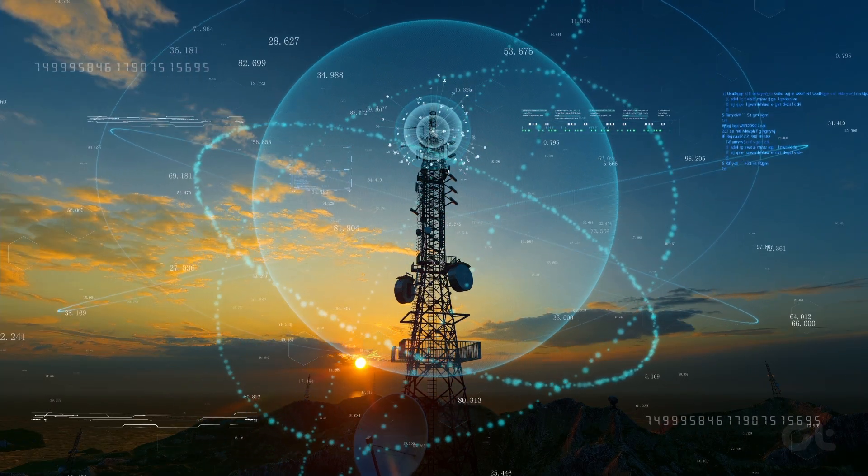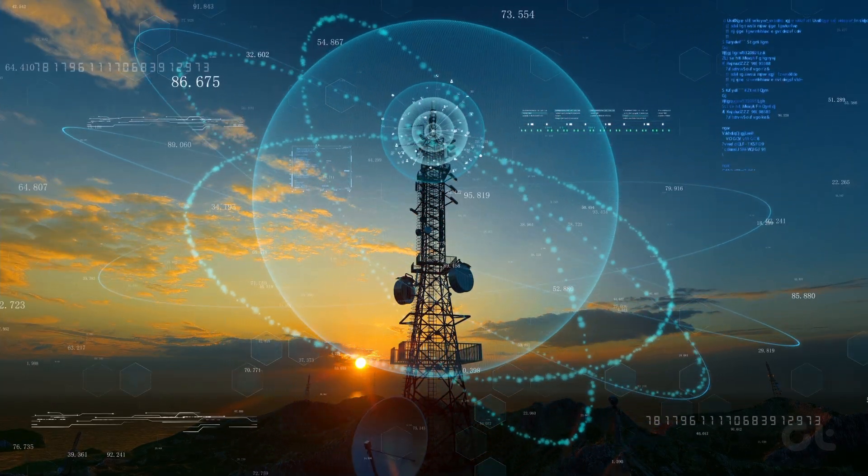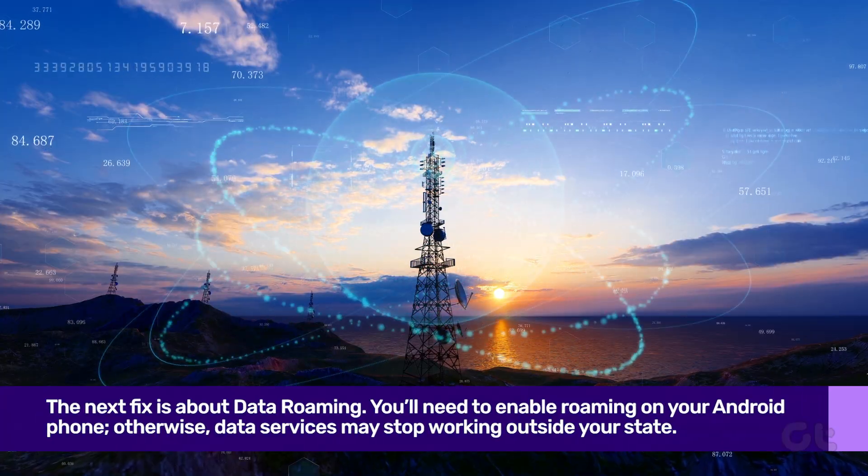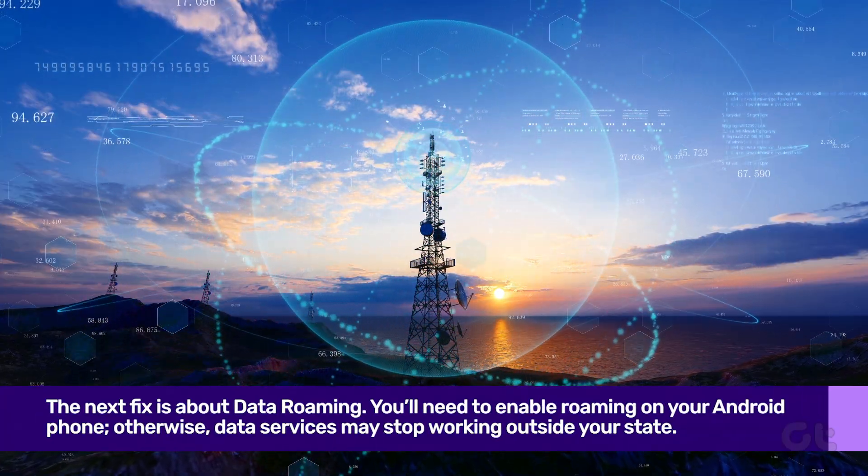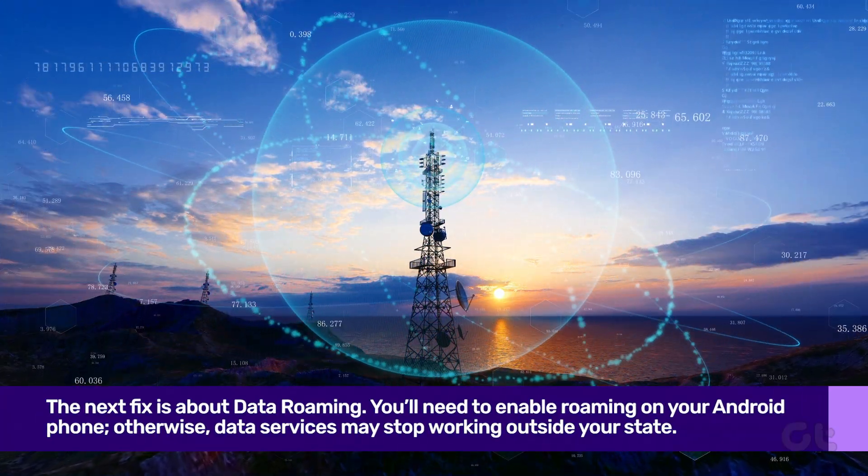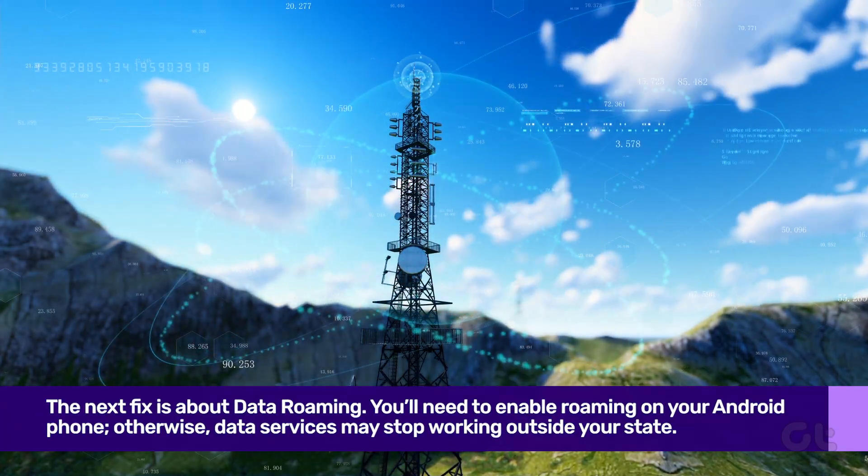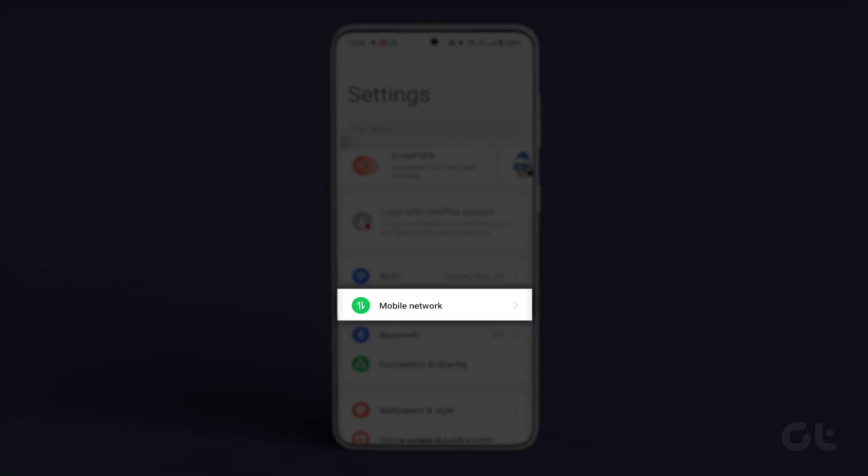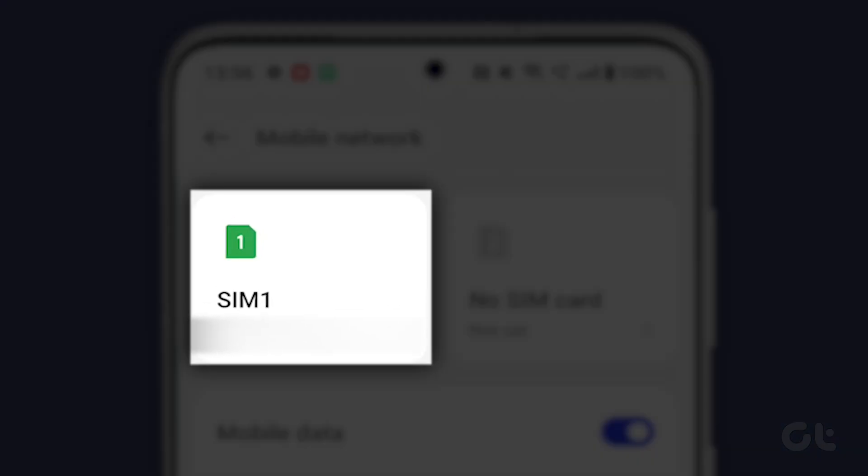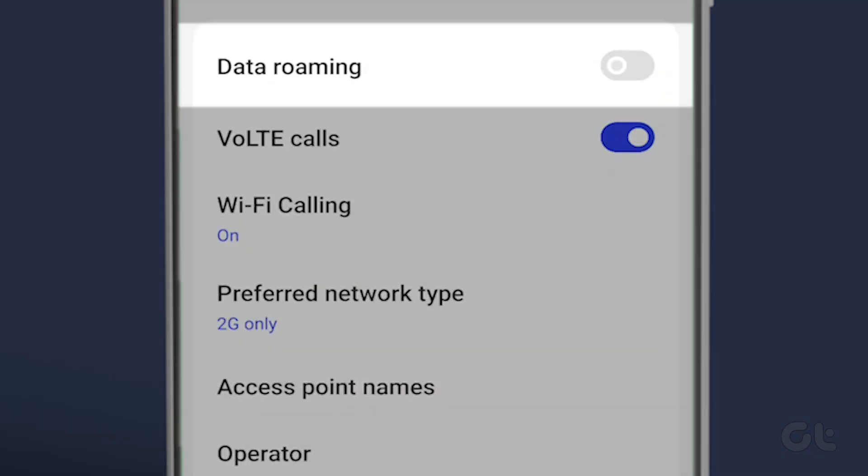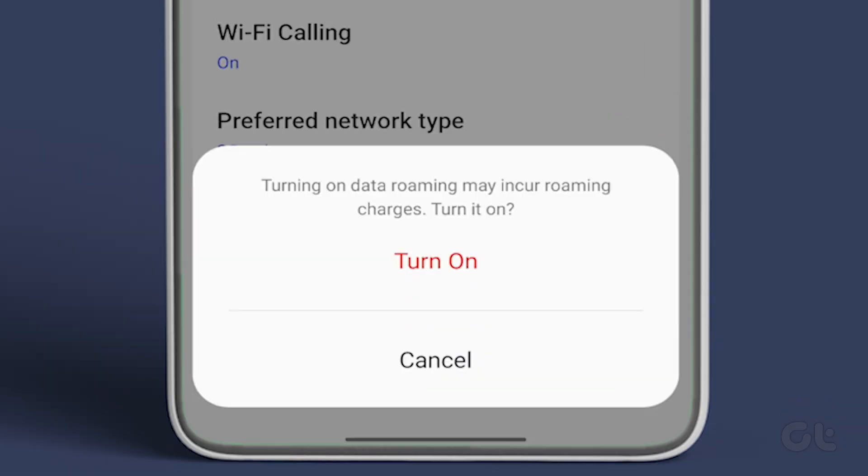The next fix is about data roaming. You'll need to enable roaming on your Android phone. Otherwise, data services may stop working outside your state. To do that, open the Settings app and tap on Mobile Network. Select the SIM that you are using and tap on it. Now tap on the toggle next to Data Roaming.